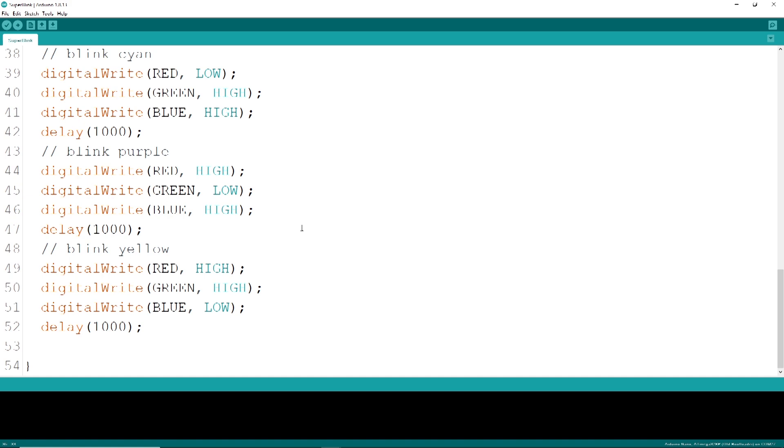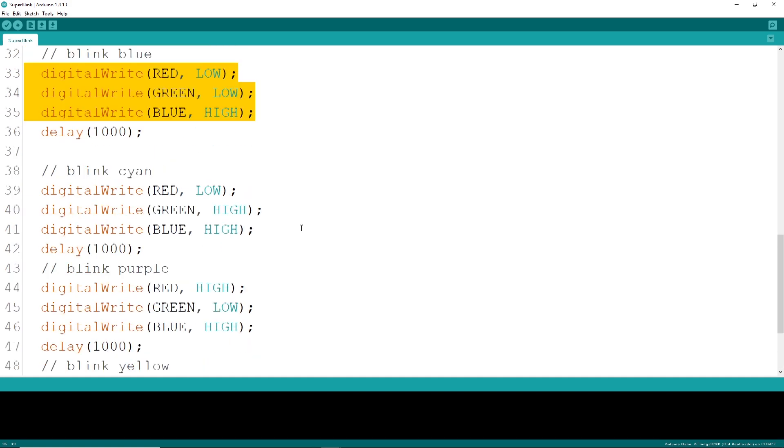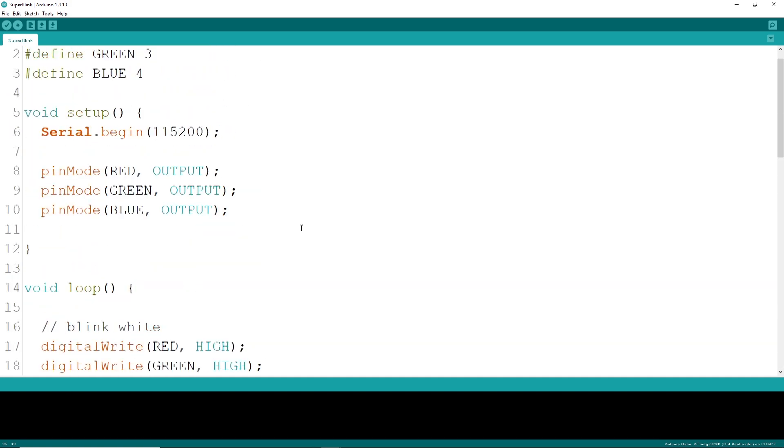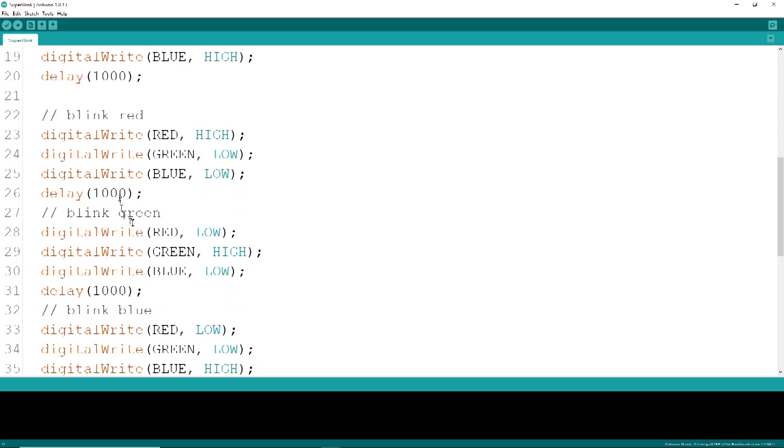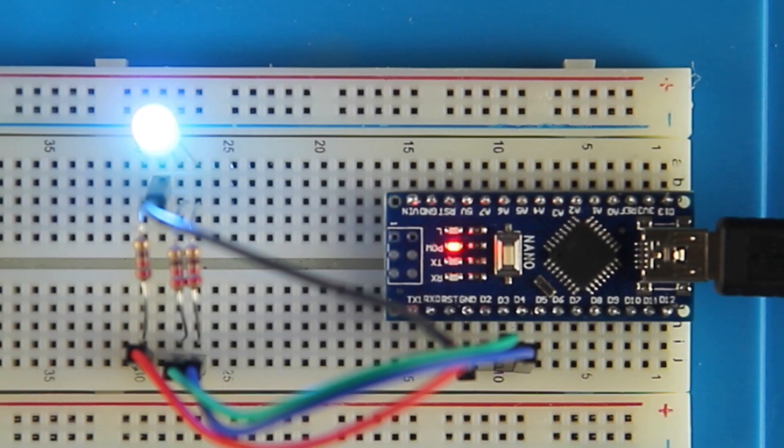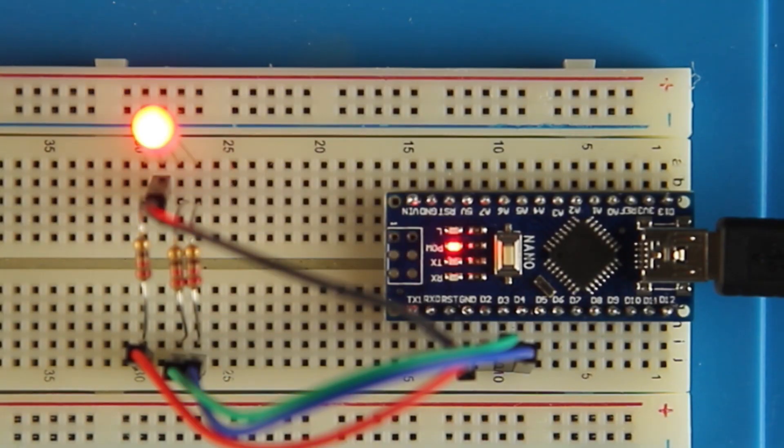Note the usage of these manifest constants so we can easily change pin numbers if we need to. A delay of say one second should give us enough time to see the sparkling effects. Let's upload the code and watch them flash.